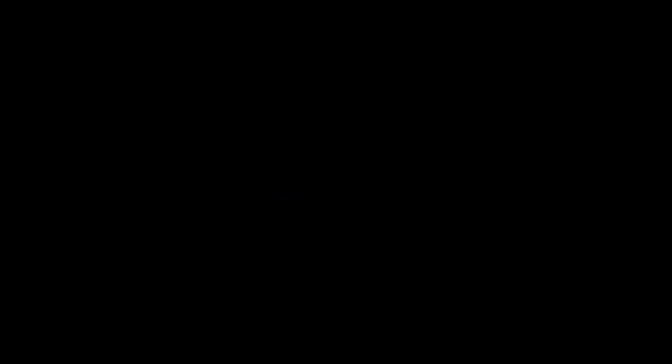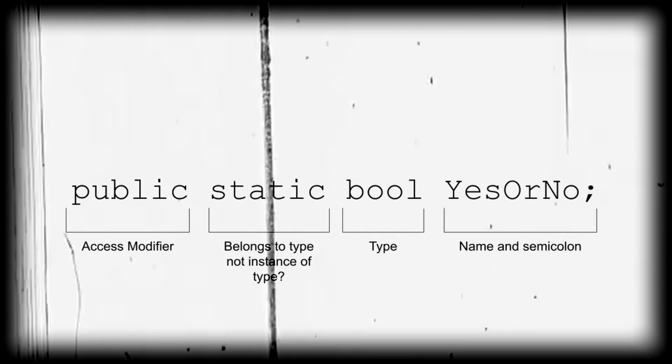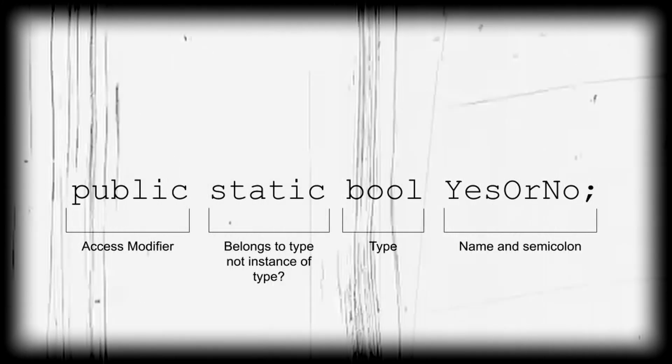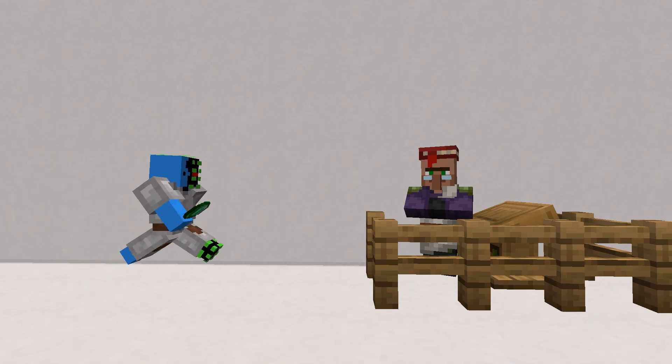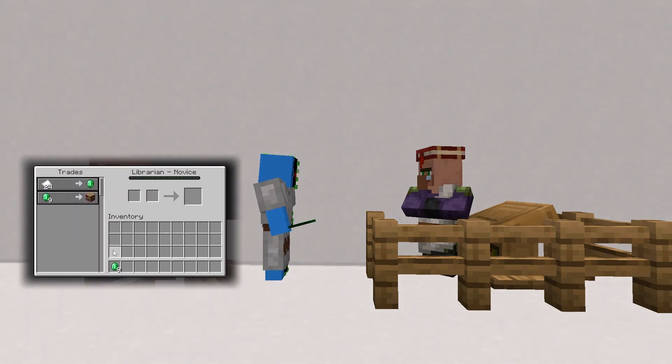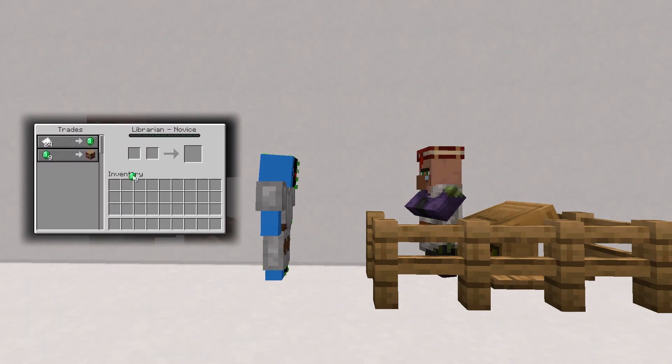Lastly, the static modifier would come after the private or public access modifiers when making a variable. This modifier declares whether or not the variable belongs to the type itself and not an instance of the type.